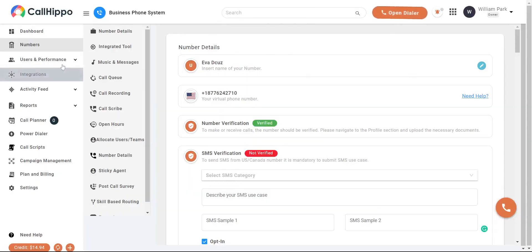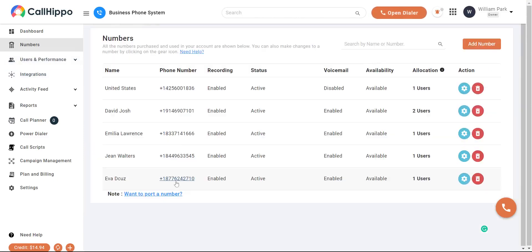If you revisit the numbers section, you will see that the new number has been added.